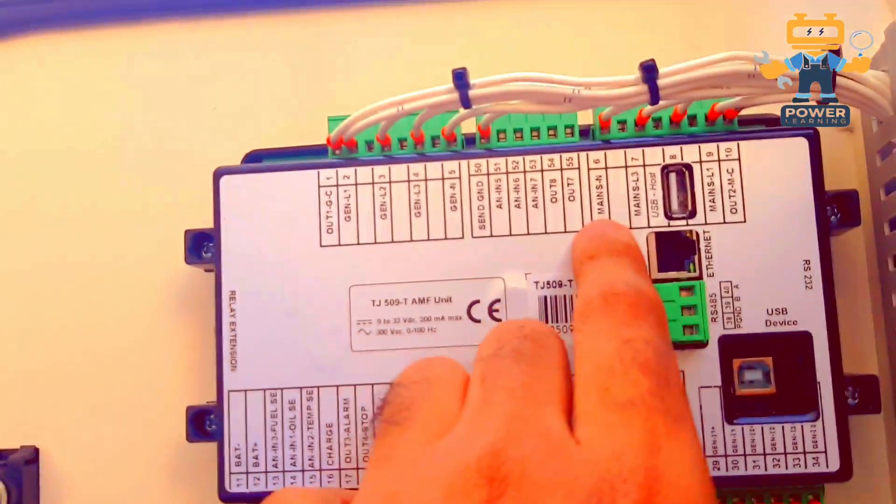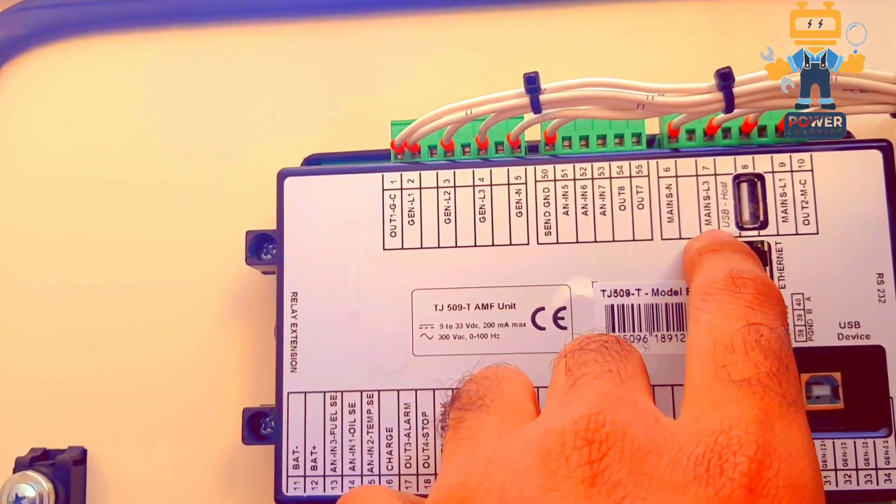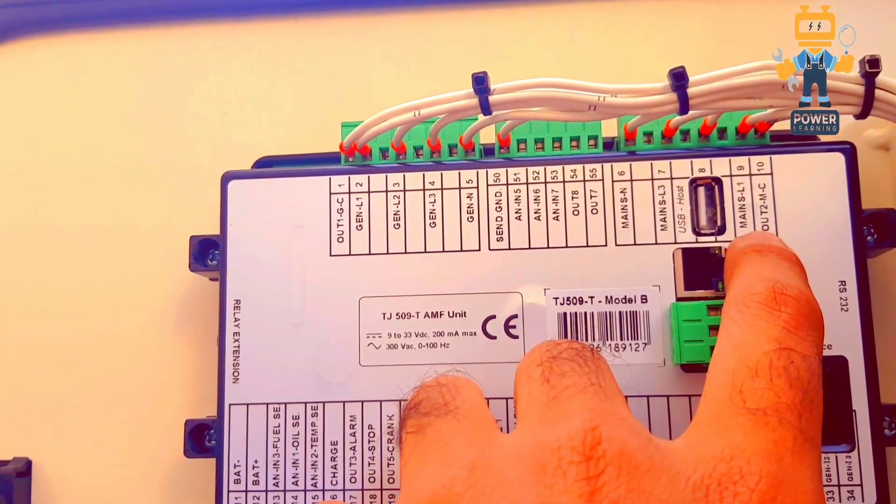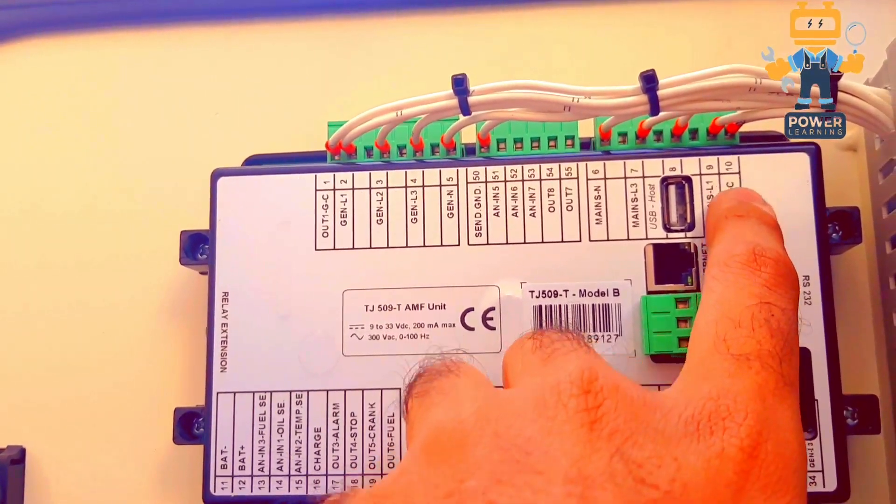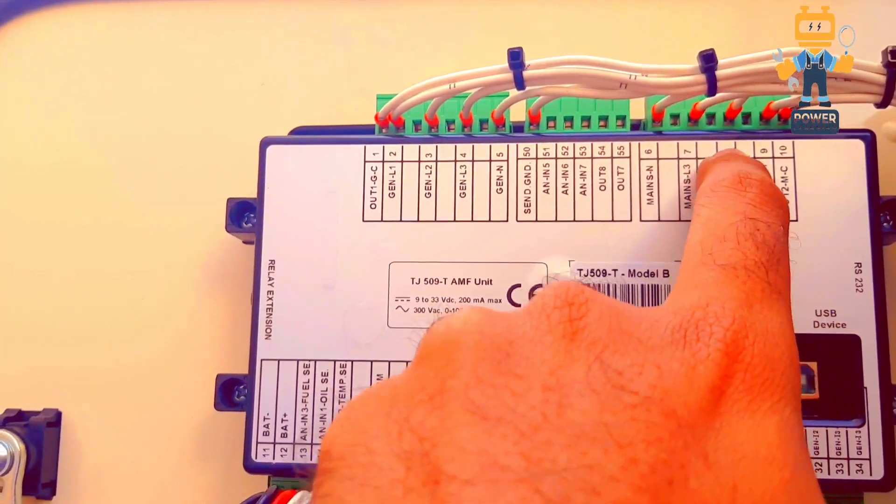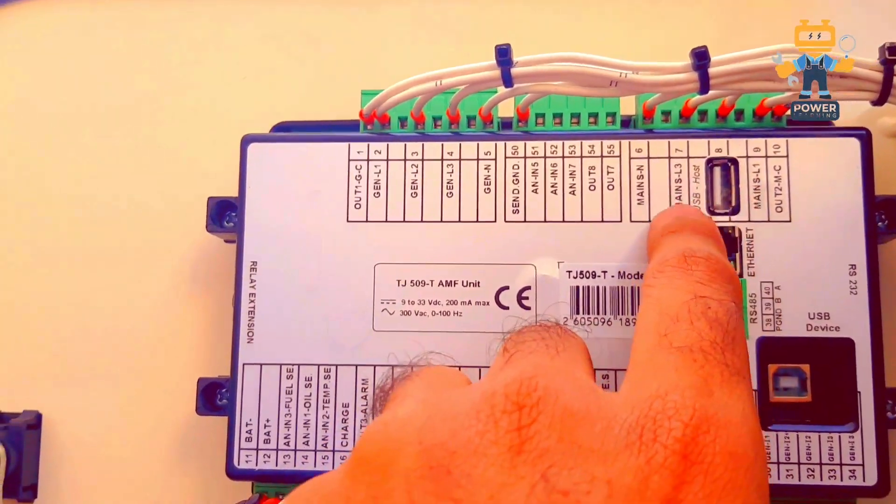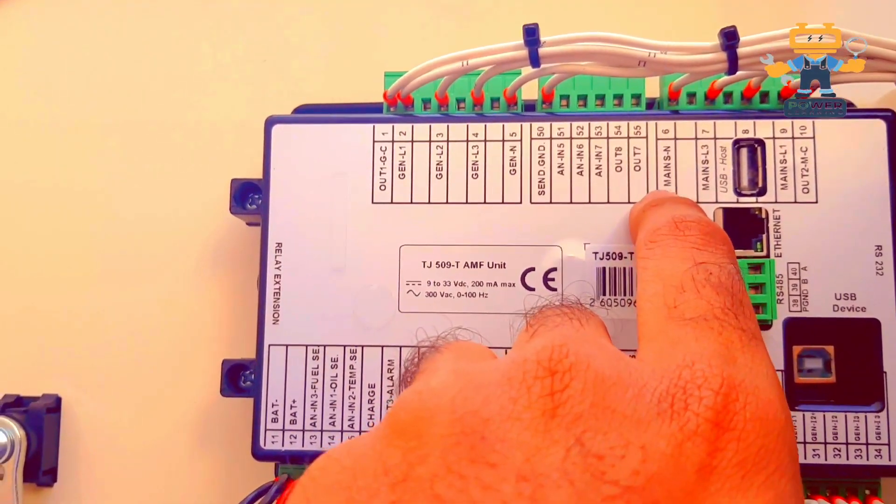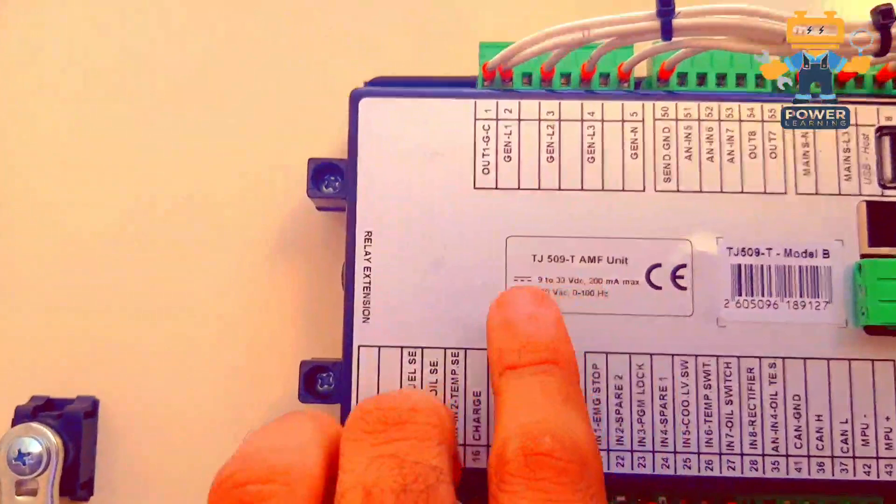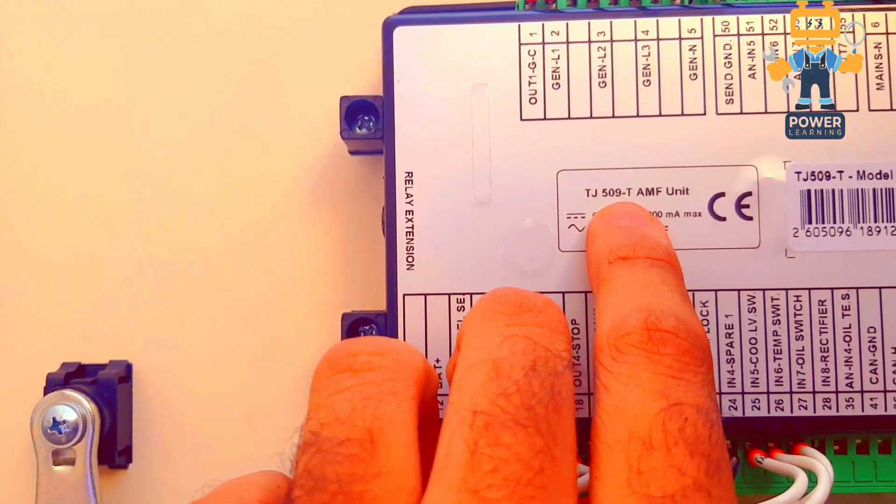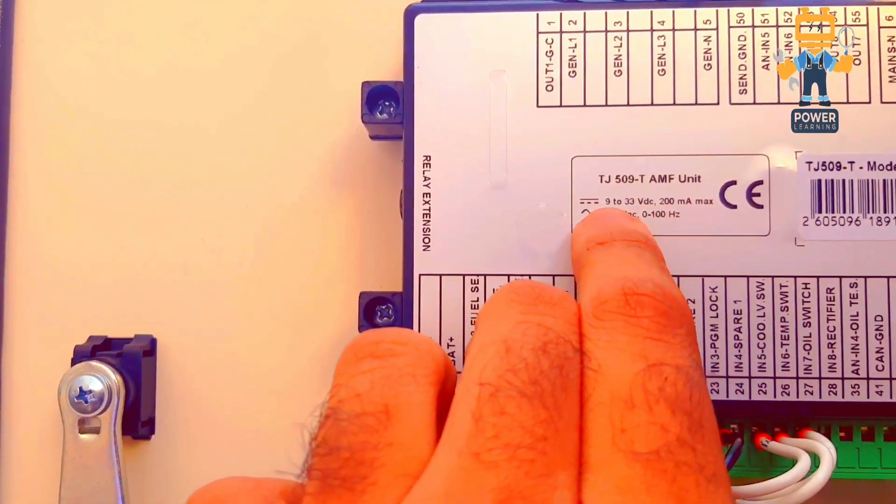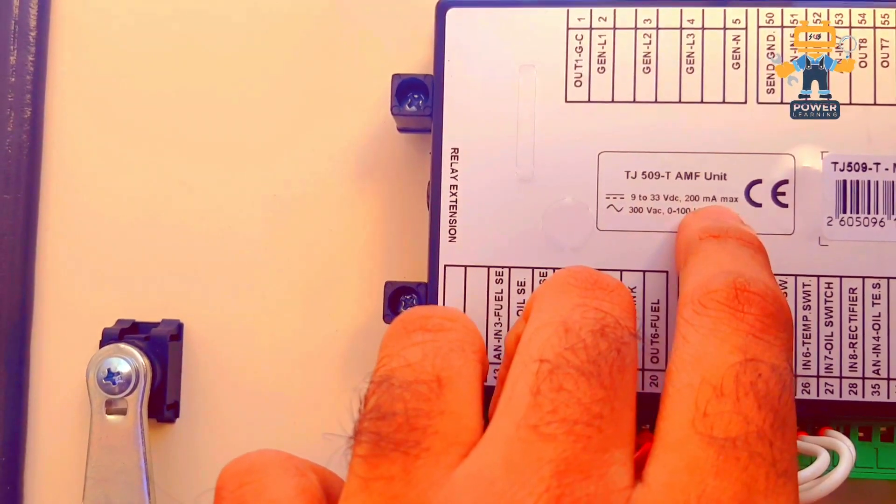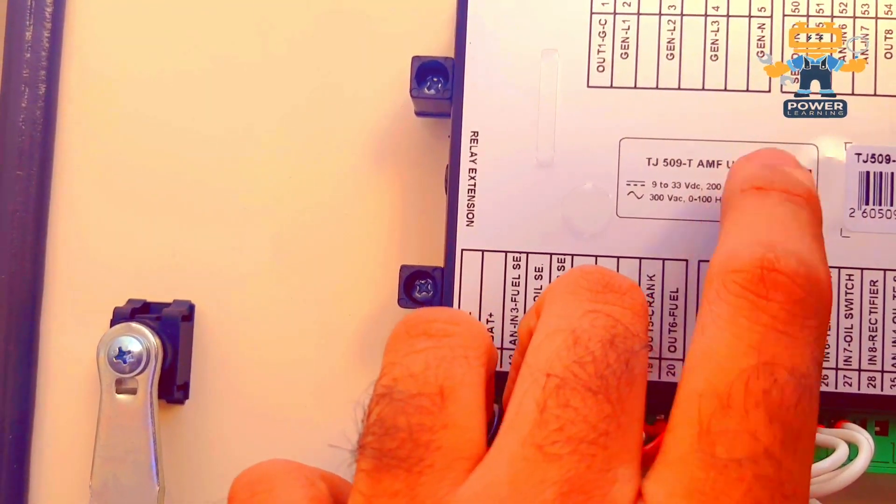After that, here we have magnetic contactor, mains L1, mains L2 here, and mains L3 here, mains neutral. So this is TJM09T AMF unit. 9 to 33 volt DC will accept by this controller. If you can give him DC power between 9 to 33 volt DC, it will power up.